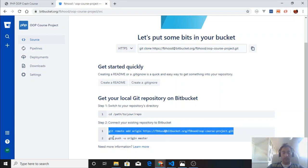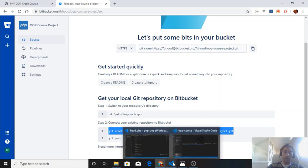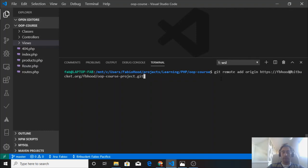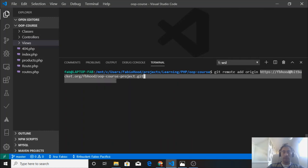That adds the remote repository to my local repository, so when I push the changes I will update the remote repository. Let's say git remote add origin, and this is the repository that we will add as a remote.